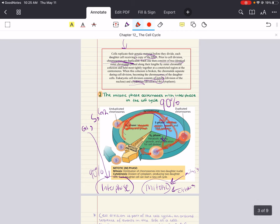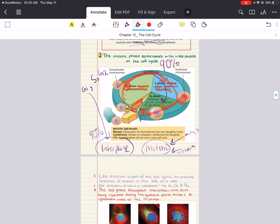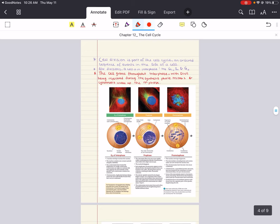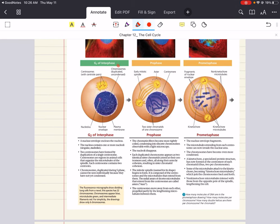Mitosis is conventionally broken down into additional stages. Starting in G1 phase, you have unduplicated chromosomes and metabolic activity and growth. In S phase, you continue growth and DNA synthesis, ending with duplicated chromosomes. In G2, right before the M phase, a nuclear envelope encloses the nucleus, the nucleus contains one or more nucleoli, two centrosomes have formed by duplication of a single centrosome, and the chromosomes duplicated during S phase cannot yet be seen individually because they haven't condensed.